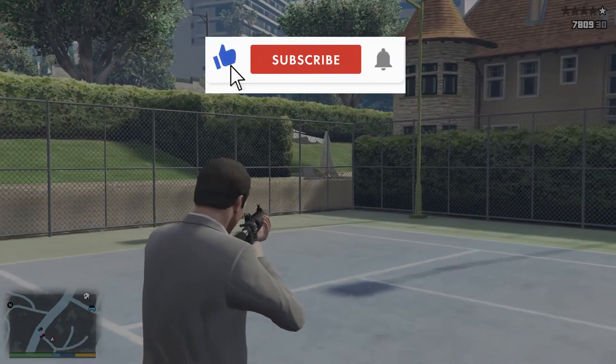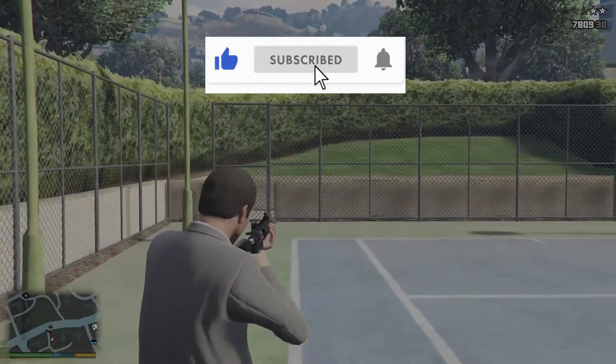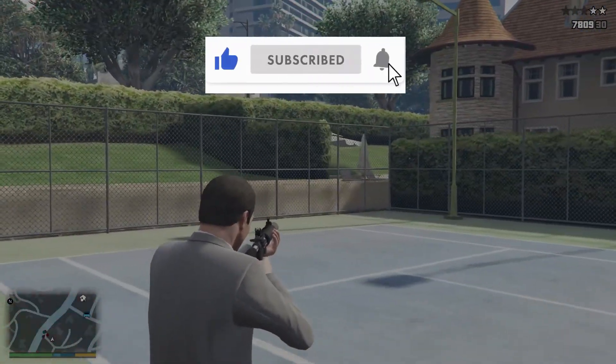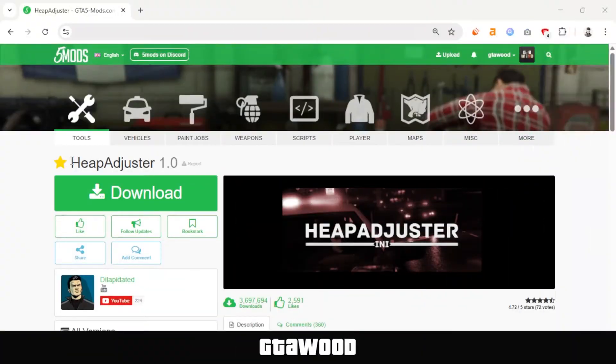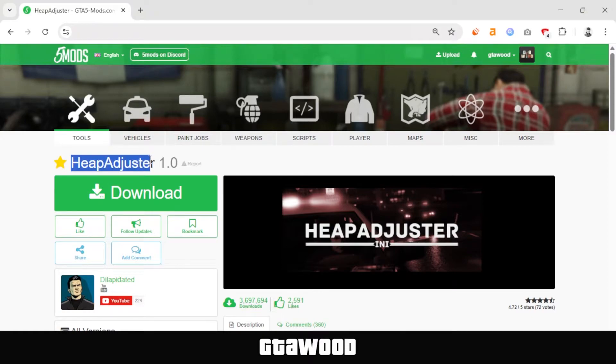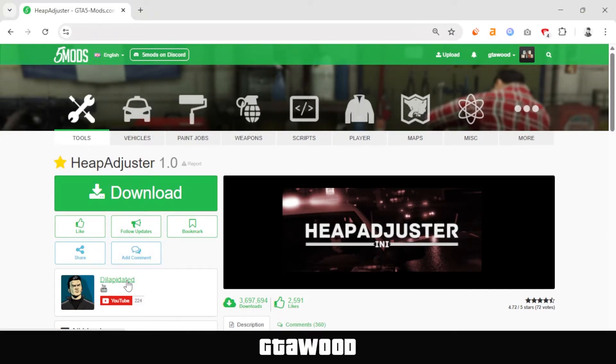So, welcome to GTA Wood. Leave a like, subscribe, and let's begin. First, open this page of Heap Adjuster and download the mod pack from here. I would also like to give a massive shout out to the modder, and I request everyone to support them the best you can.